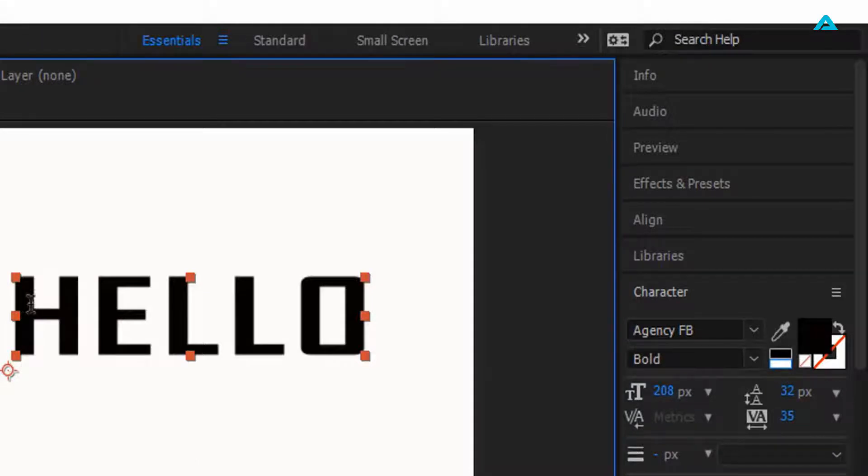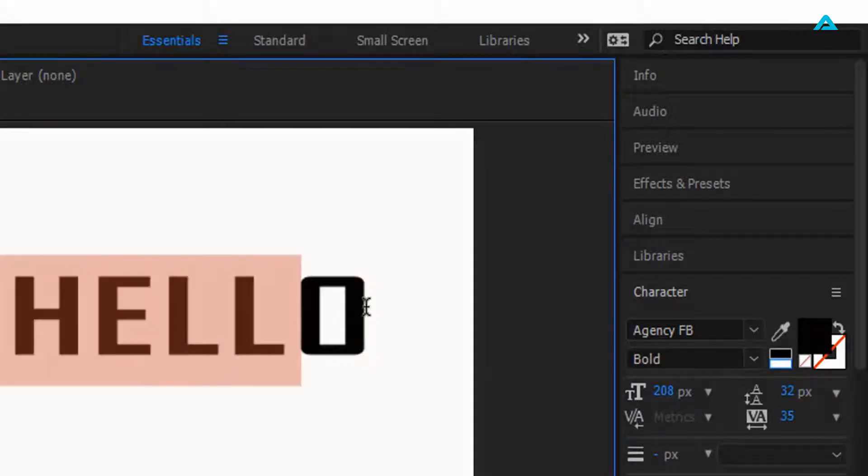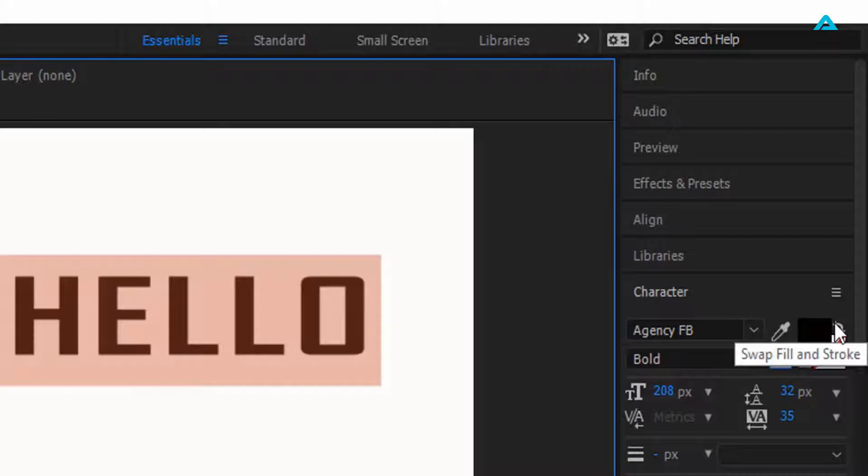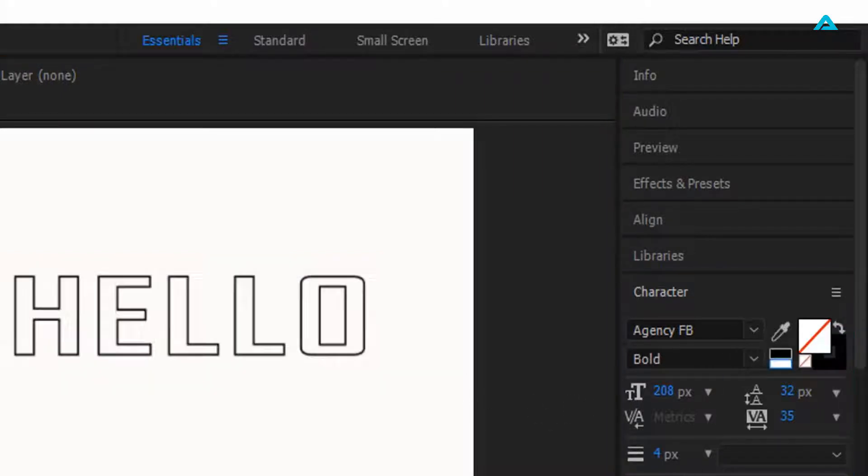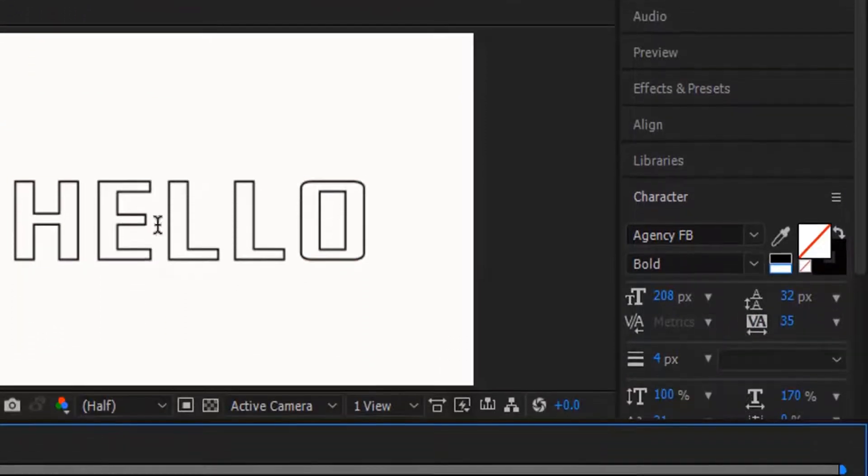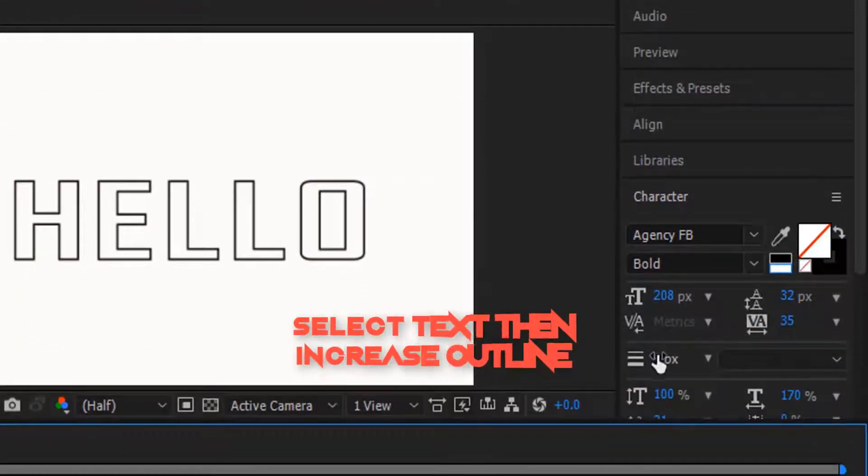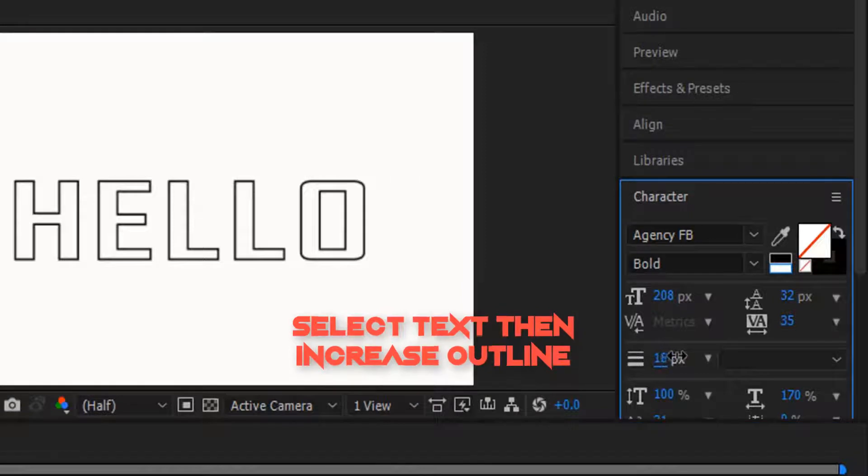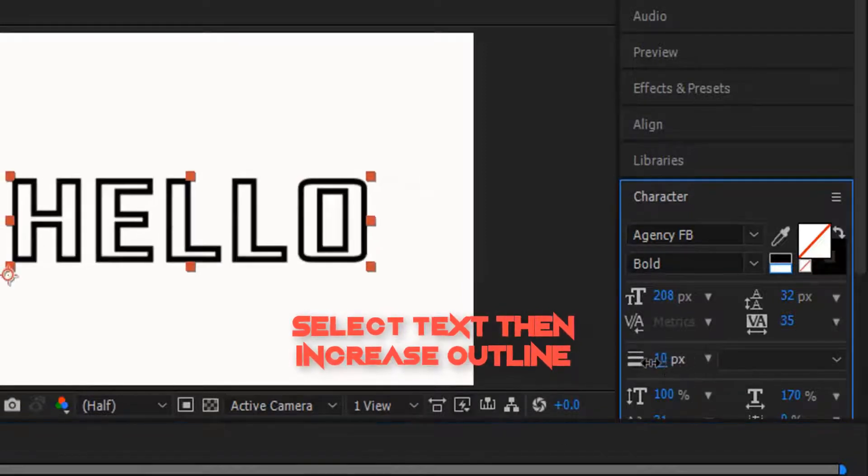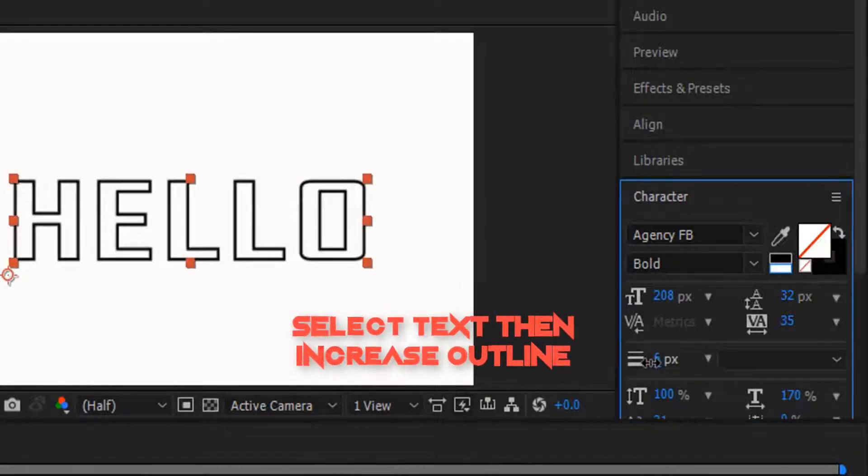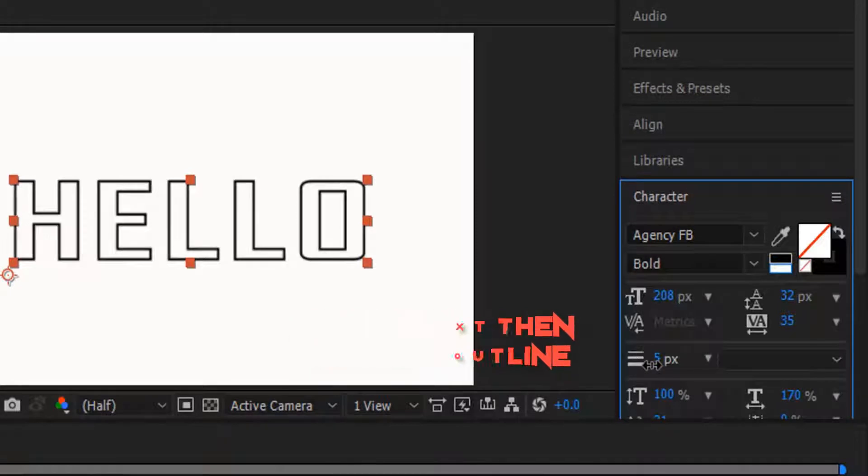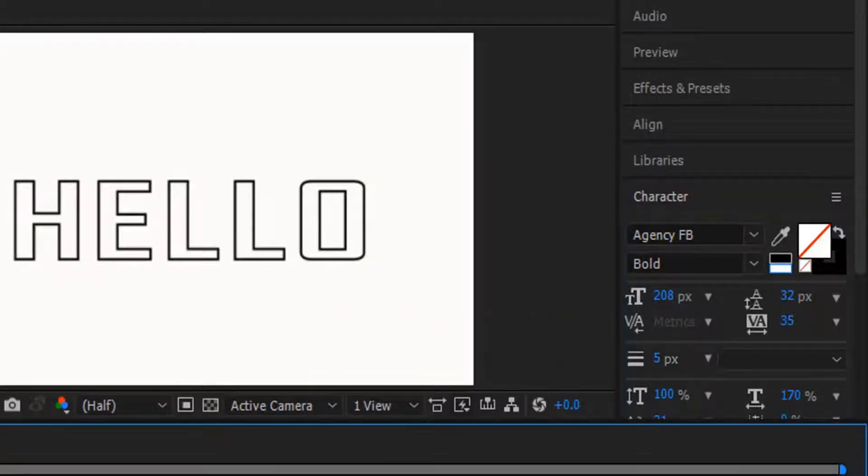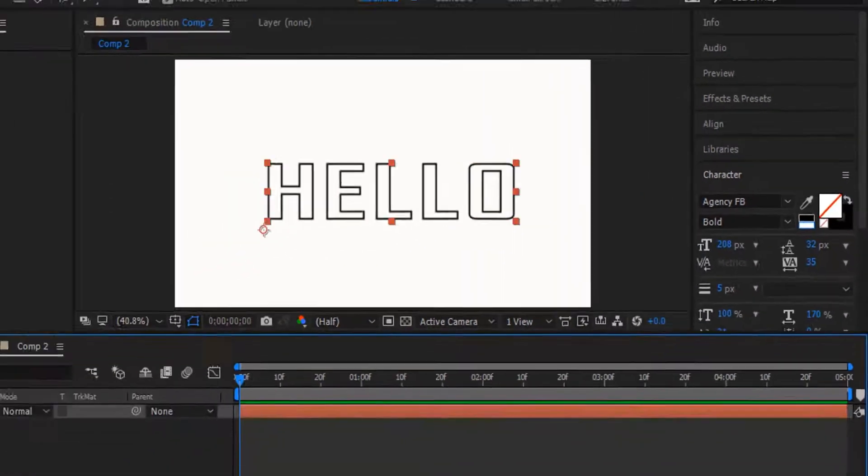We are going to select this text right here. Now click this icon right here. So now it will look like this. If you want, you can increase this outline a little bit like this. Alright, so next thing...